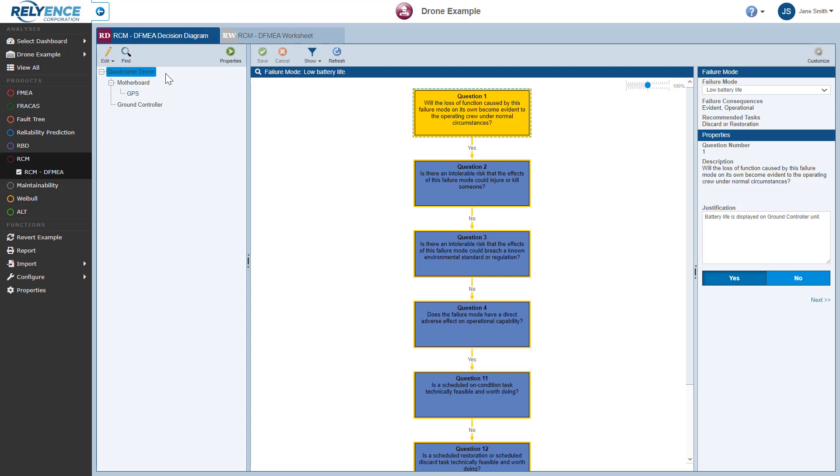Each Analysis Tree item can have its own RCM data. This allows you to organize your RCM data into manageable sections. In this example, only the quadcopter drone required RCM analysis. You can edit the structure of the Analysis Tree by clicking the Edit button at the top of the Analysis Tree pane.